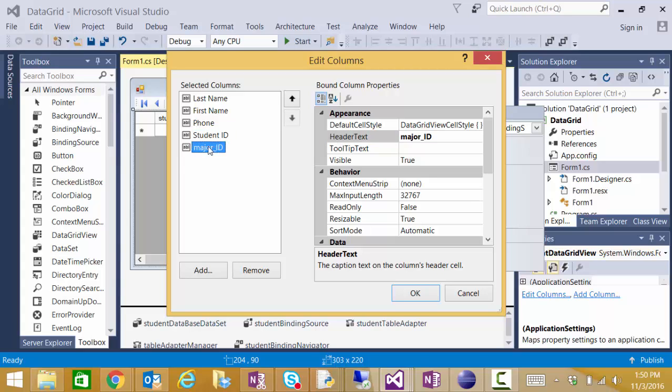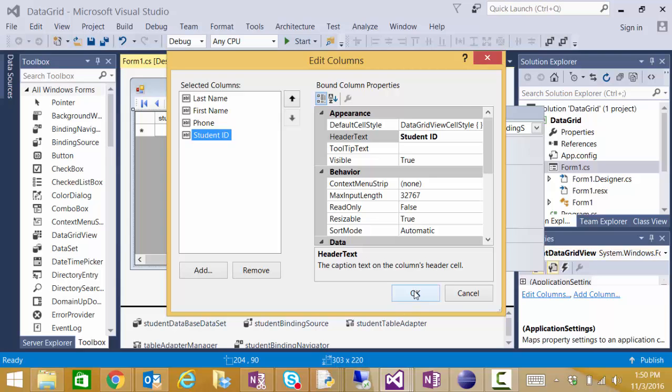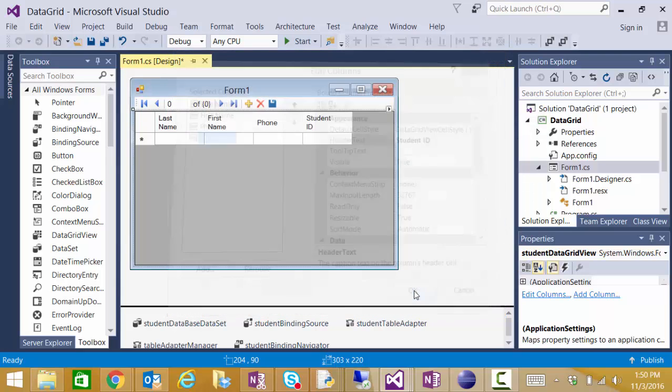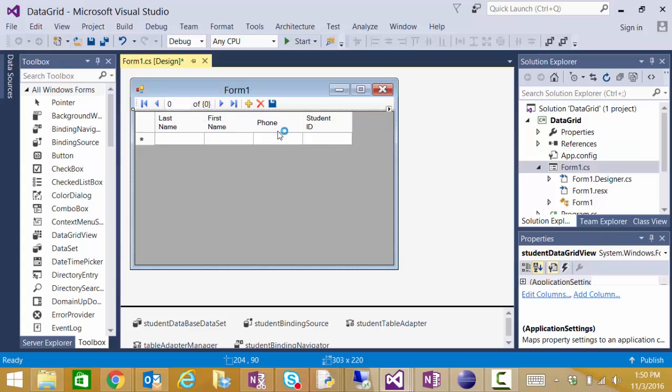And then for this application I'm going to go ahead and remove the major ID. I don't need to see that. Now when I click OK you should see the column customization is complete. And our headings now look a little bit easier to use.